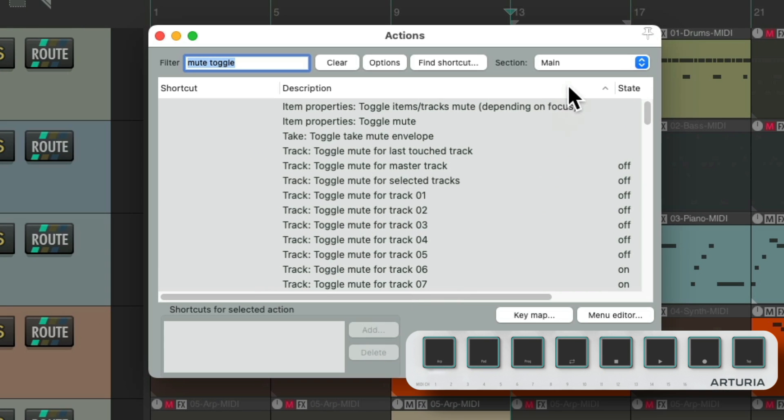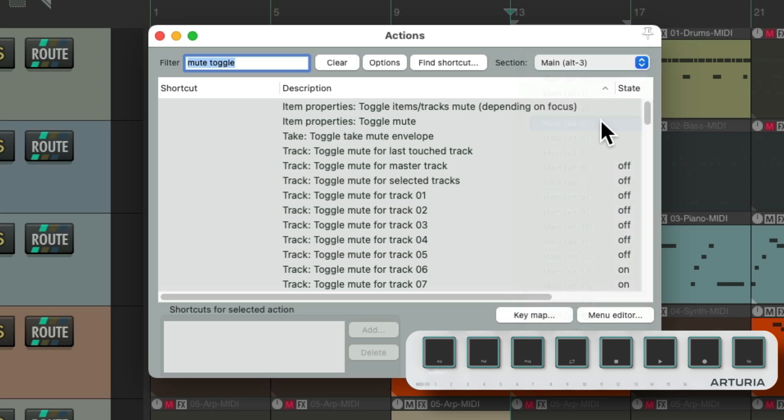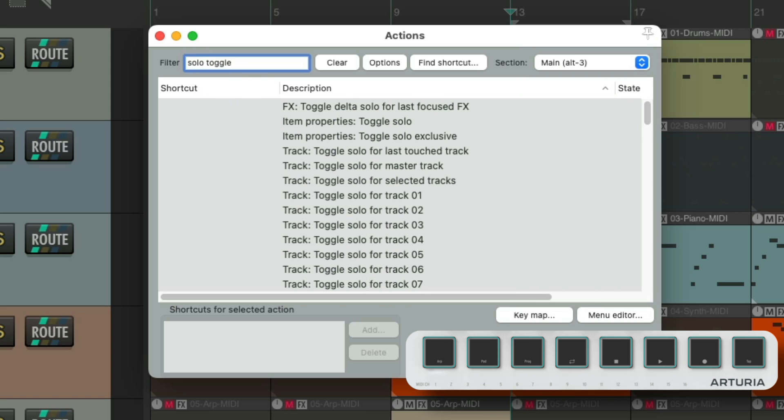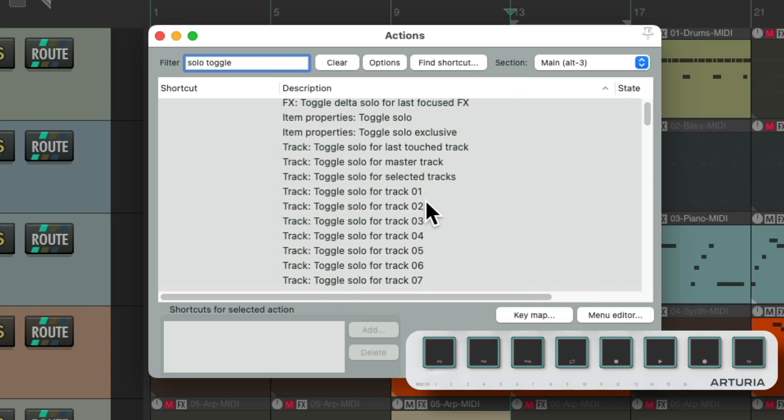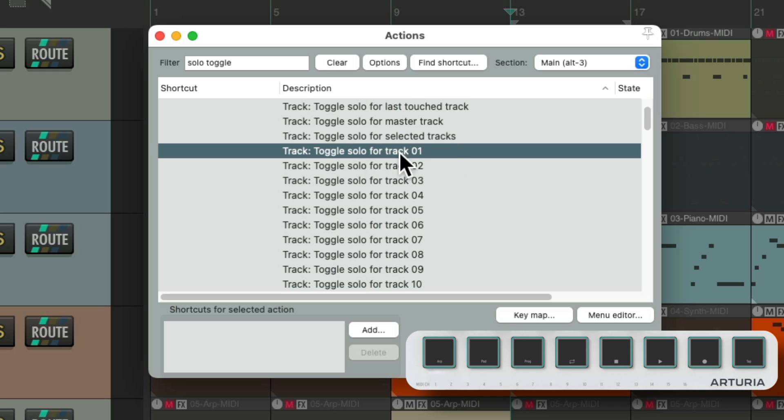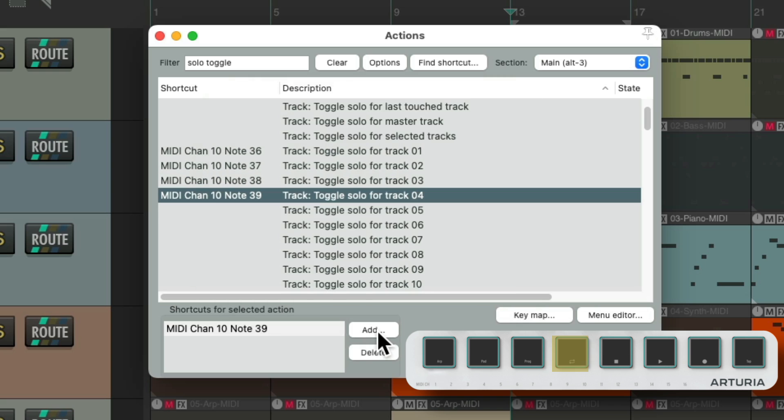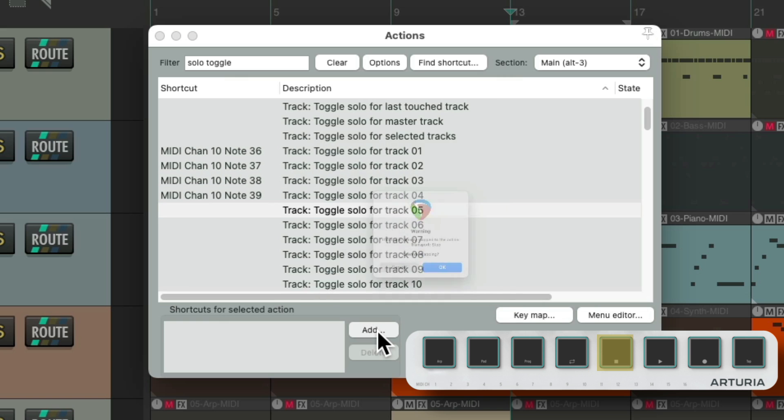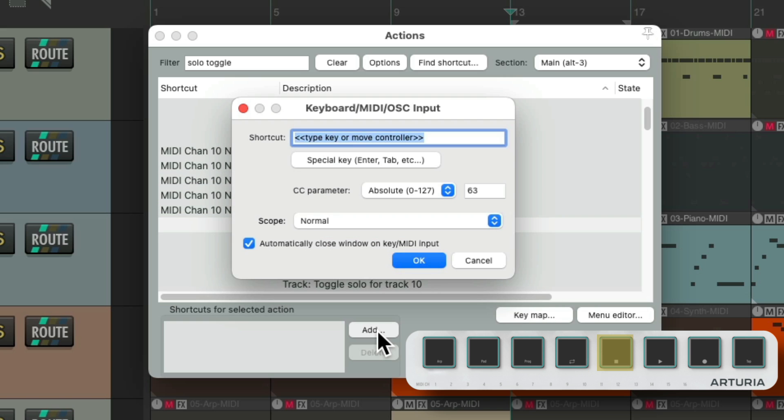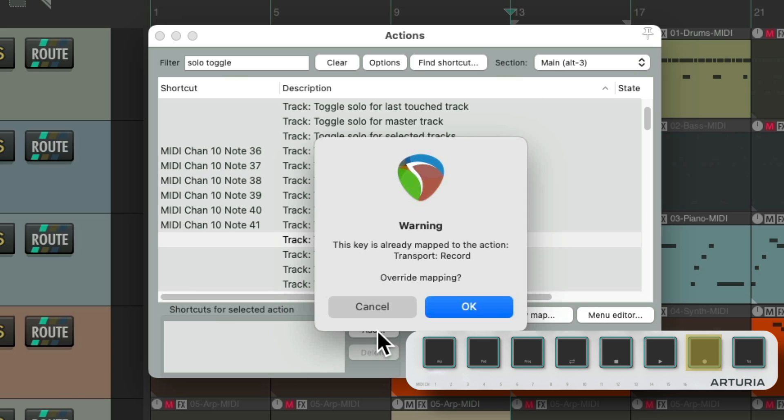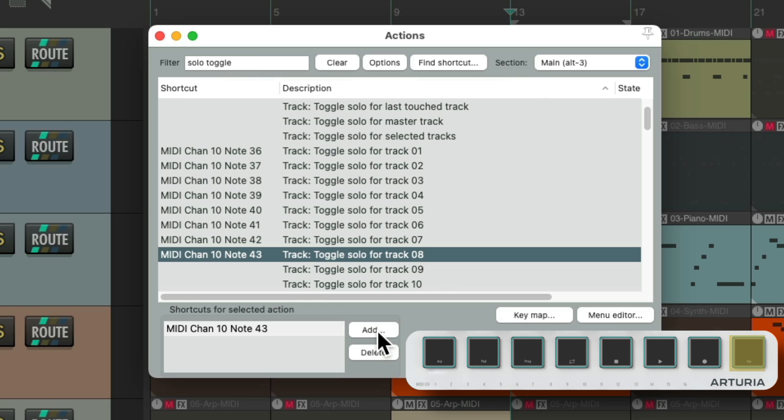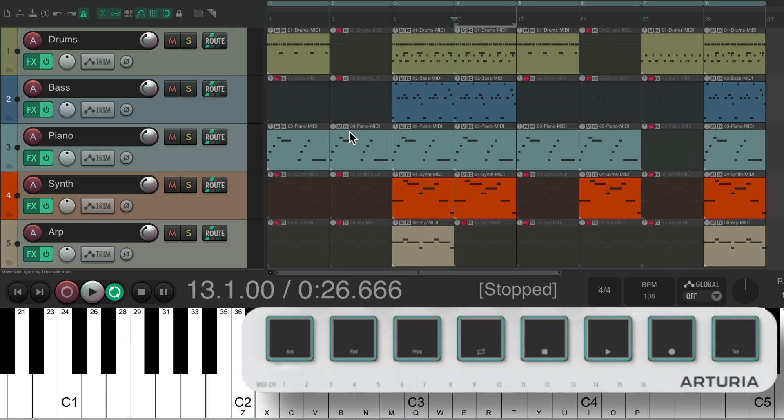So let's set up one more. We'll switch it to Alt 3, and we'll use this for Solo. Choose these, and do the same thing. Again, in Alt 3.